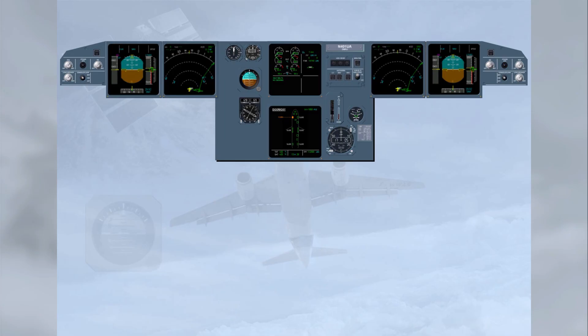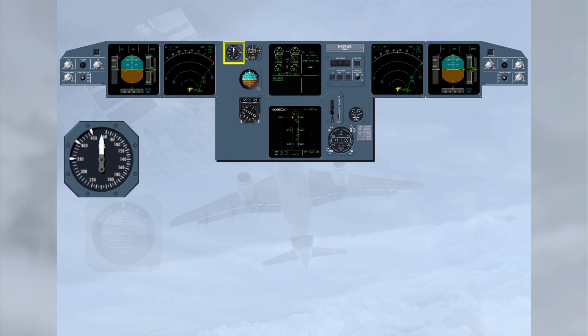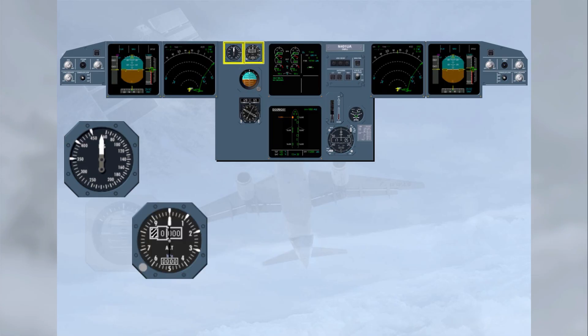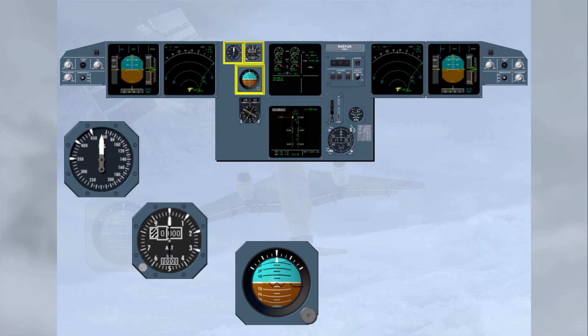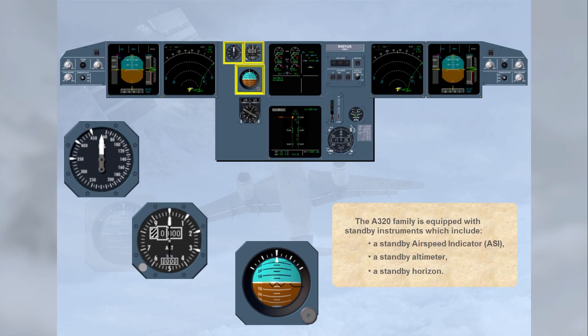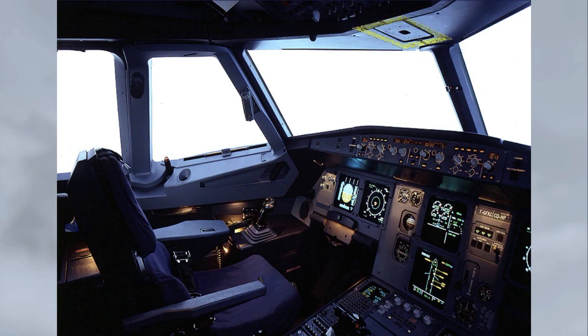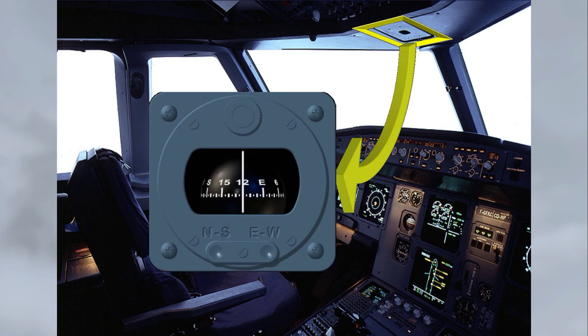The A320 family is equipped with standby instruments including a standby airspeed indicator, ASI, a standby altimeter, and a standby horizon. Additionally, a standby compass is fitted on top of the windshield center post in a closed compartment; it may be pulled down for use. A deviation card is fitted above the compass.